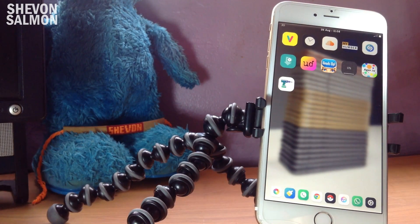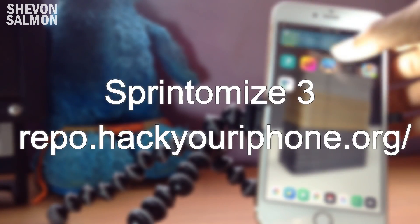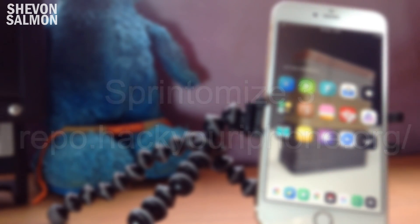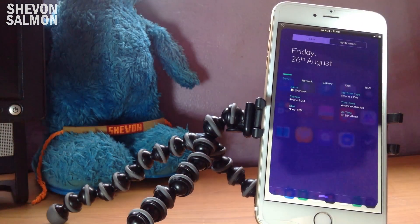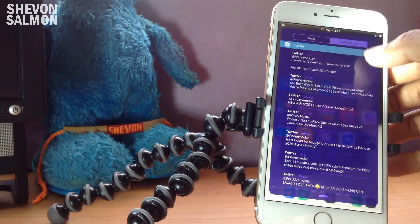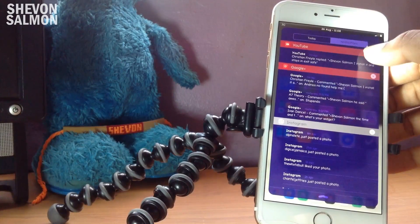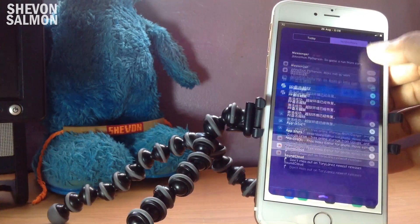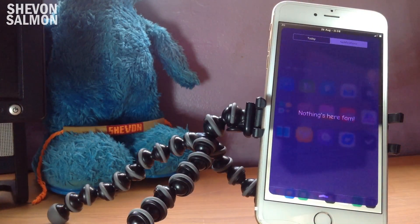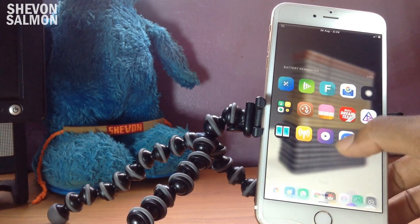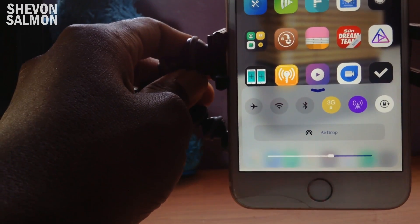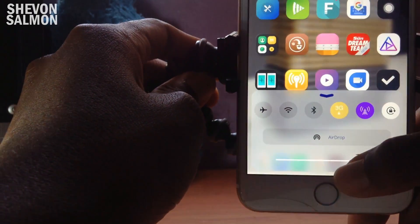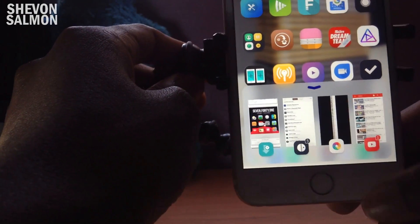Second to last, we have SpringTomize. I'm not sure if I've covered this tweak before, but it does a lot. It changed my notifications into color, changed my notification text — it now says 'nothing serious.' Also my Control Center is translucent with a purple tint, and the AirDrop button is purple. All of that is because of SpringTomize.